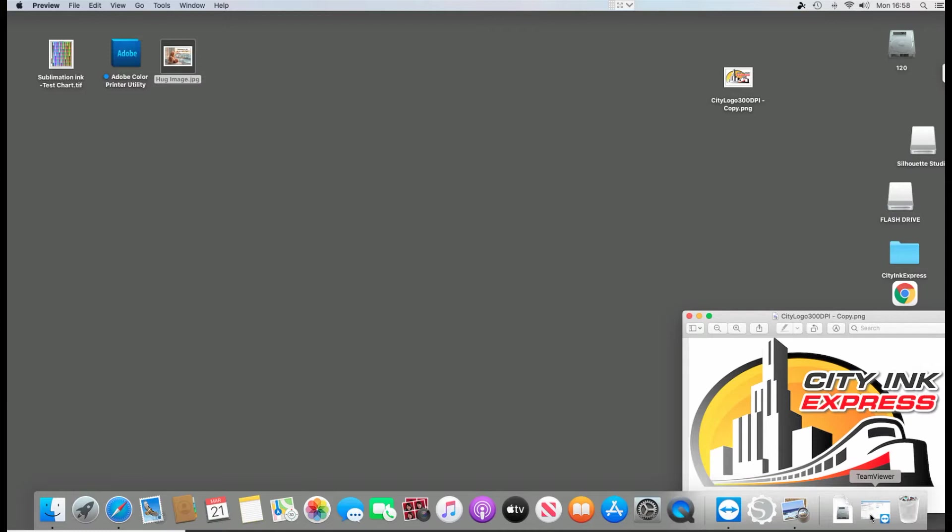So with sublimation printing on a Mac with Silhouette Studio, you need to create some presets first. You need to do it before you open up the software.